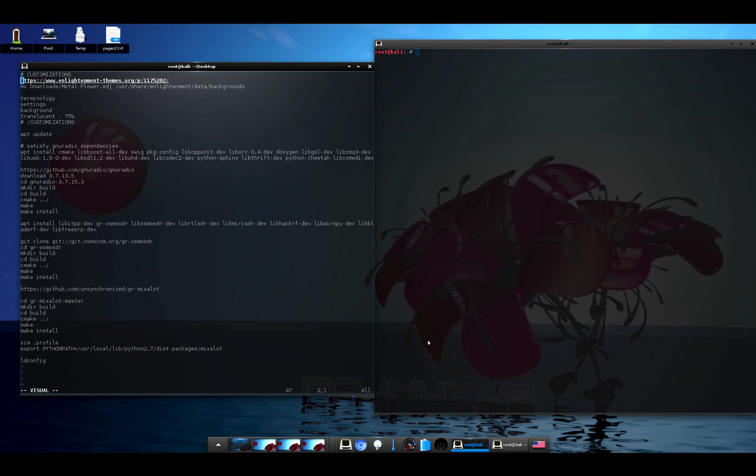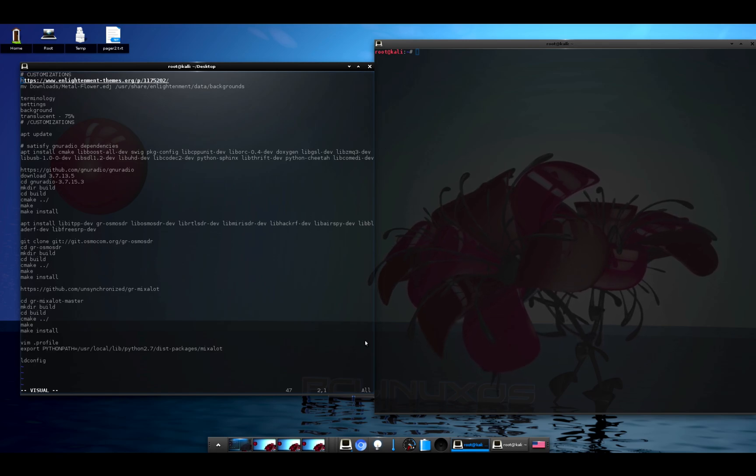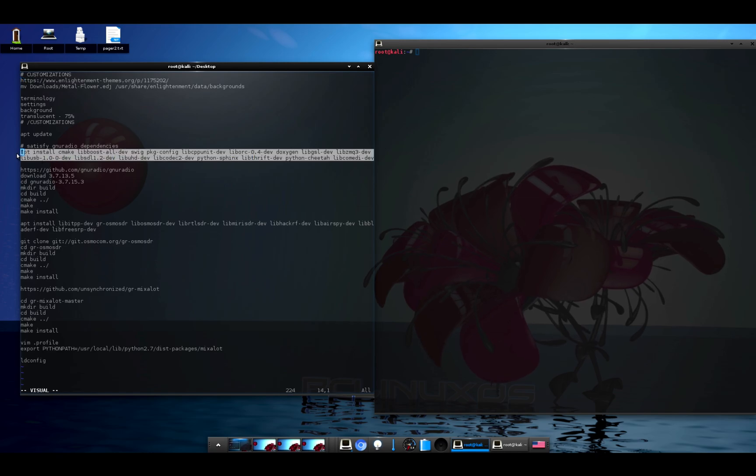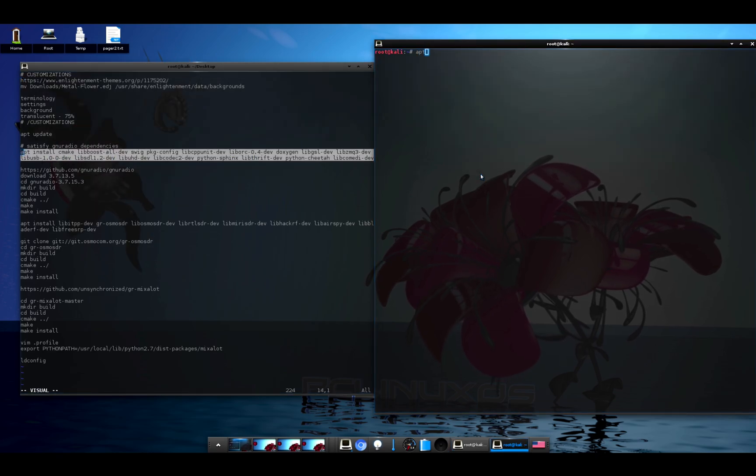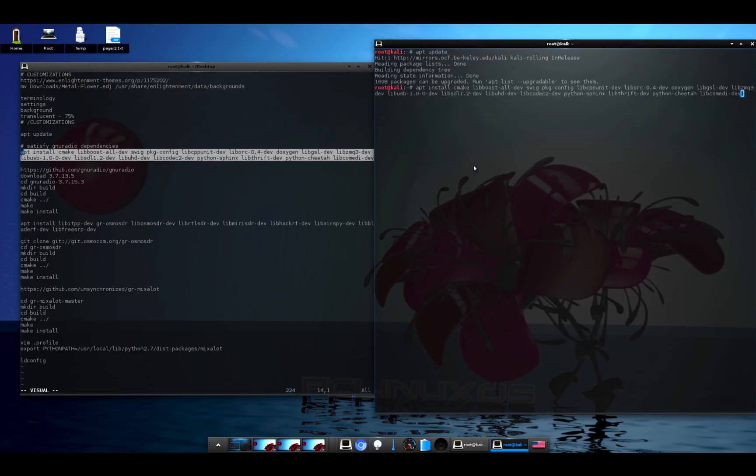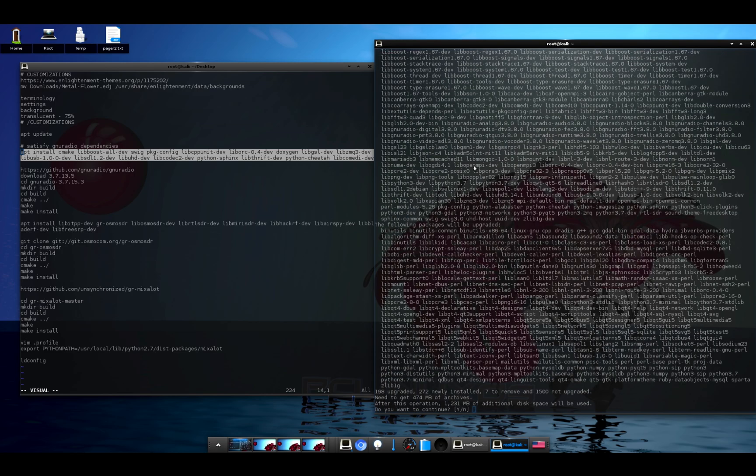I'll show you guys how I did that in a minute here, but let's get them installed first. So I'm going to run apt update and we'll install all of the dependencies for GNU Radio.